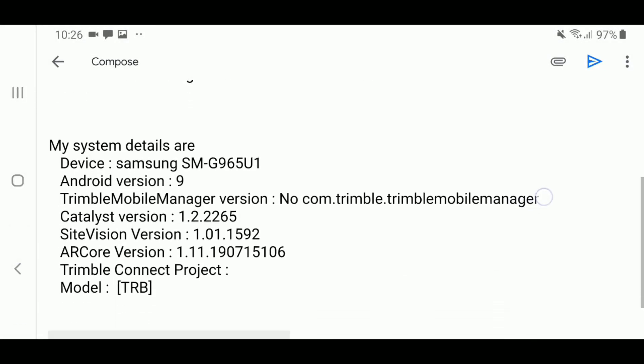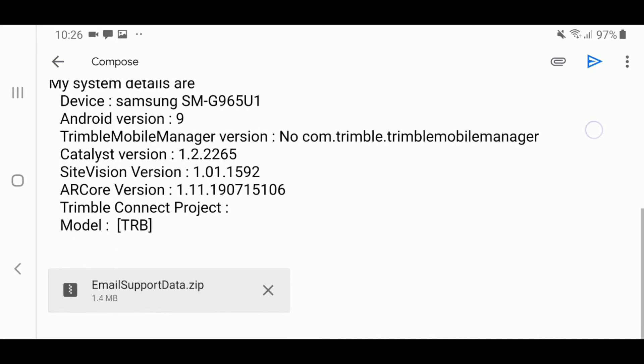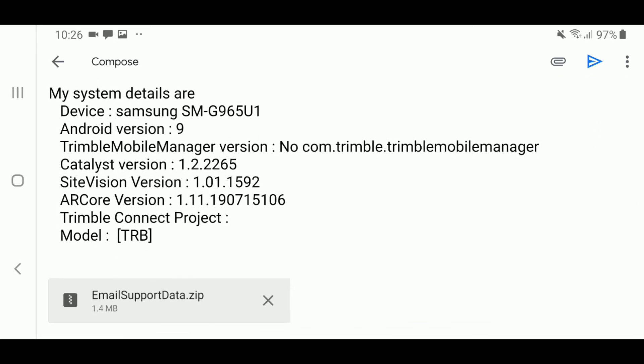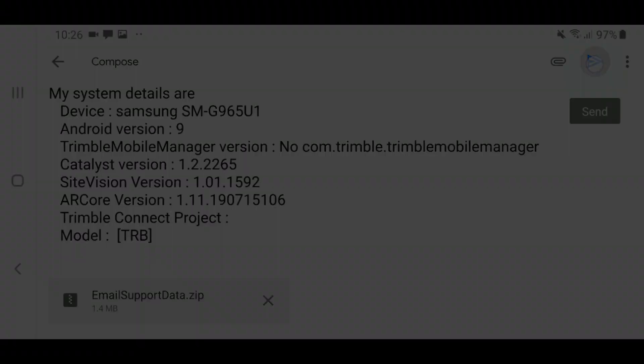This email will then contain the specifications of the phone you're using with Sight Vision, the versions of Sight Vision, Trimble Catalyst, and ARCore that you are running, as well as any log files for diagnostic purposes, and the screenshot you created if you provided one. This can then be sent to your local Sight Vision representative.